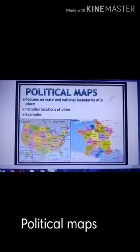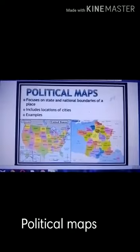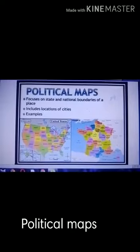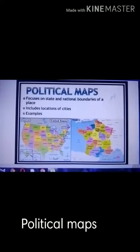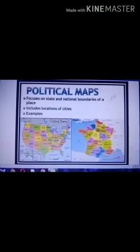Political maps show countries, capital cities and other important places.